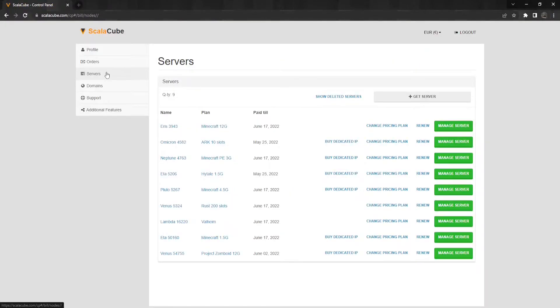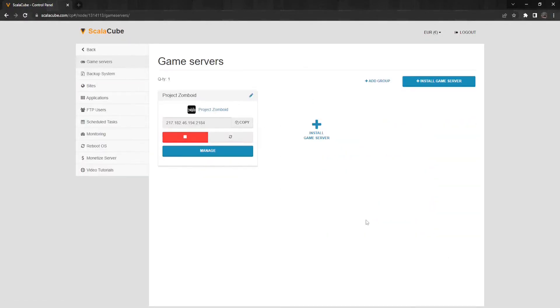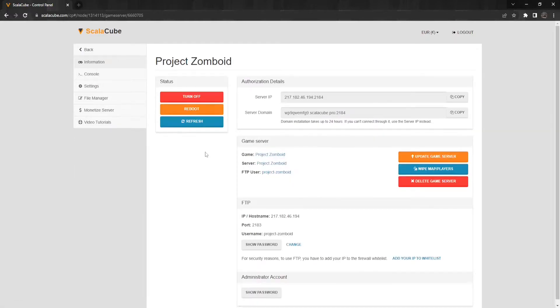Once logged in, locate servers and click on Manage Server. Click Manage again. Locate Settings on the left tab and enter it.